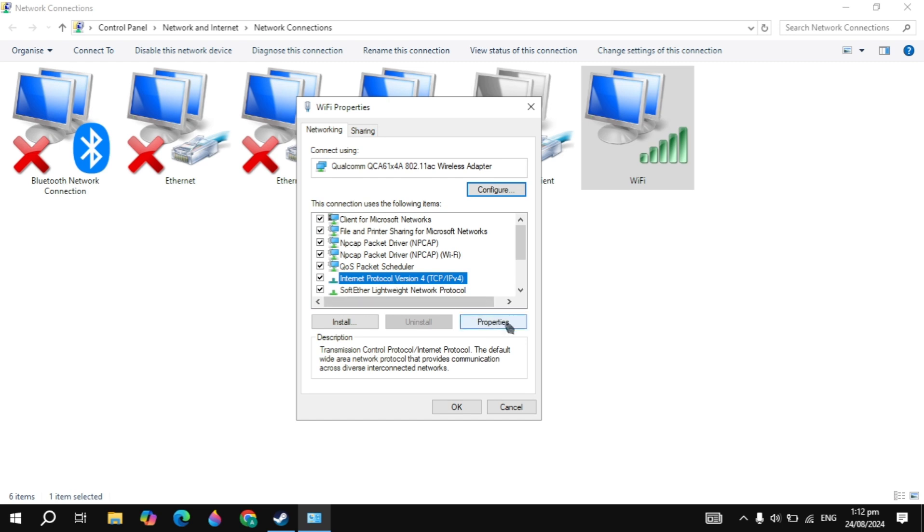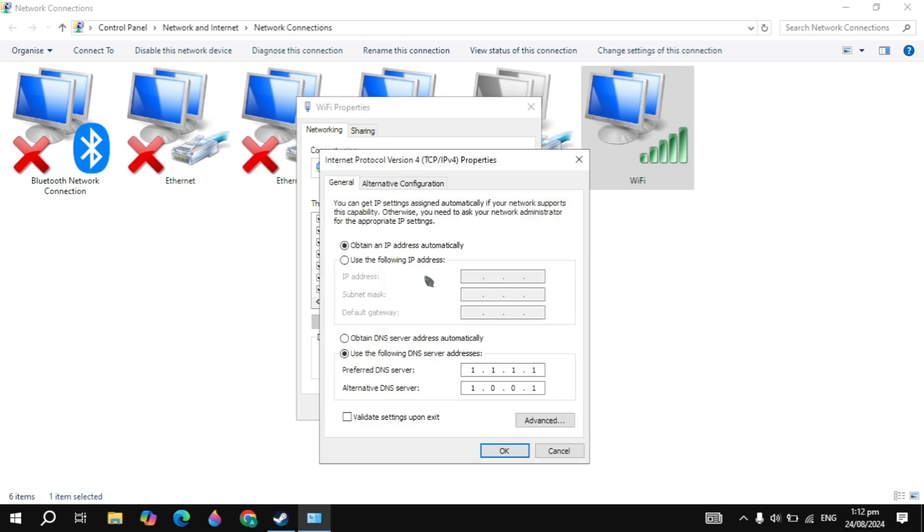Then highlight Internet Protocol Version 4, go to properties, click on use the following DNS and in the preferred DNS type this. This is the Cloudflare DNS server, and if you don't want to use it, you can use the Google DNS server. In the preferred DNS, type 8.8.8.8...